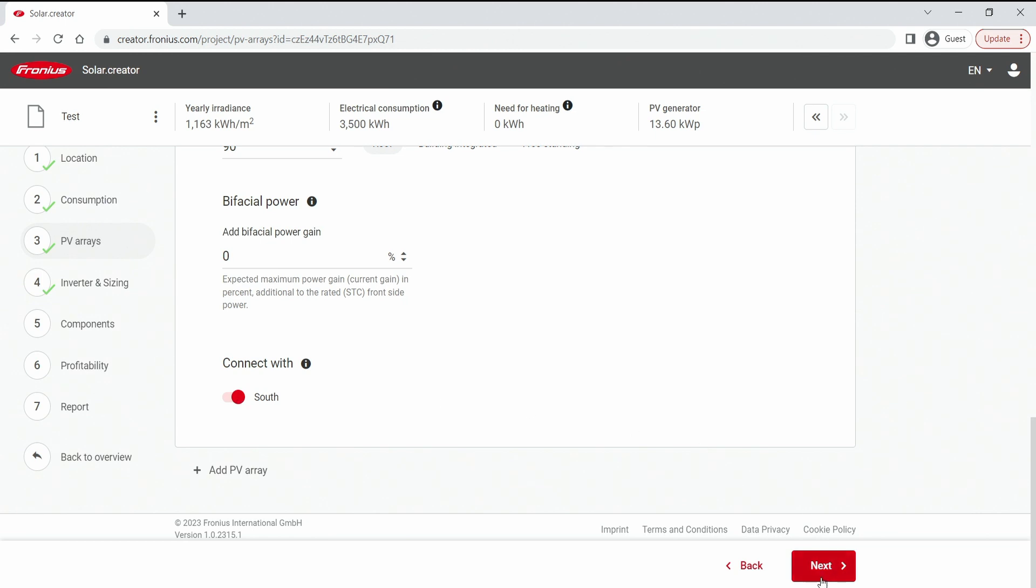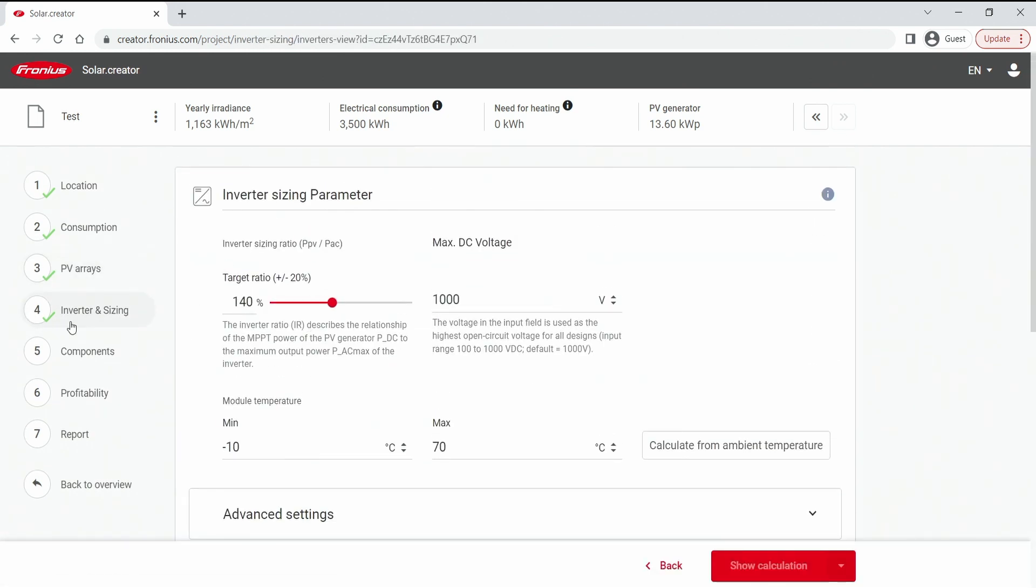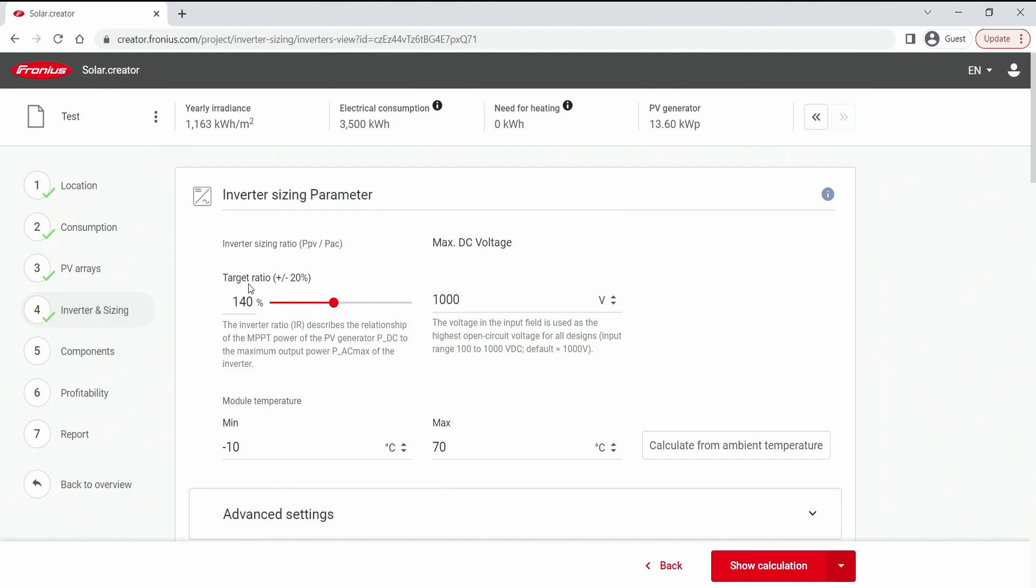Now we hit the next button and come to inverter and sizing. In inverter and sizing parameters, we first of all need to set the correct target ratio.